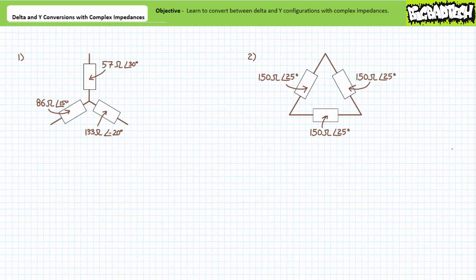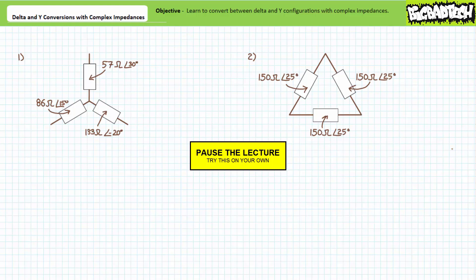Let's put your understanding of delta and Y conversions to the test with this set of illustrated example problems. Pause the lecture and take your best shot at converting these two three-terminal configurations to their equivalent. If given a delta configuration, convert it to an equivalent Y; if given a Y configuration, convert it to an equivalent delta. Let's say the top node is A, the lower right node is B, and the lower left node is C. The second illustrated example features three identical impedance elements — you should notice something interesting about the resultant conversion.